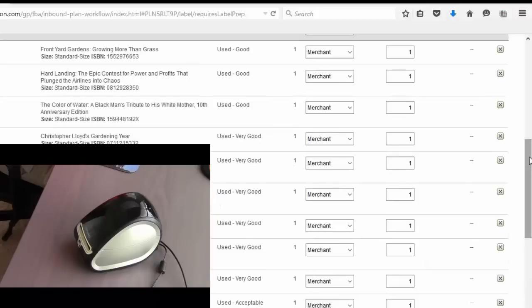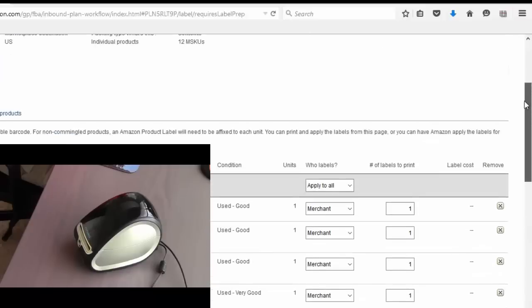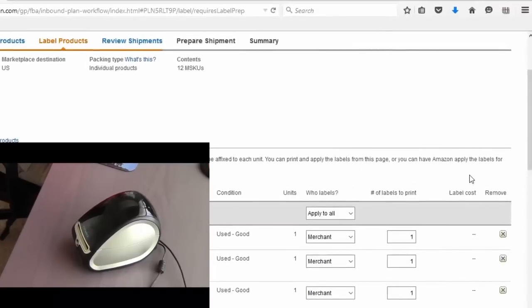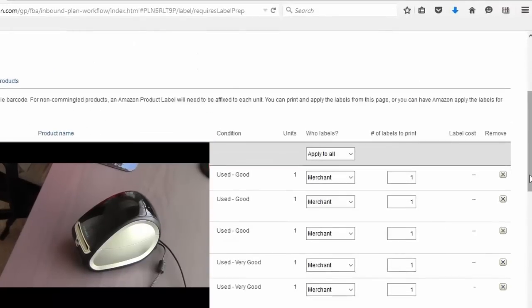Hey this is Nathan Holmquist and for this video I'm going to show you how you can use a Dymo or a Zebra printer to print labels directly from your Amazon seller account.